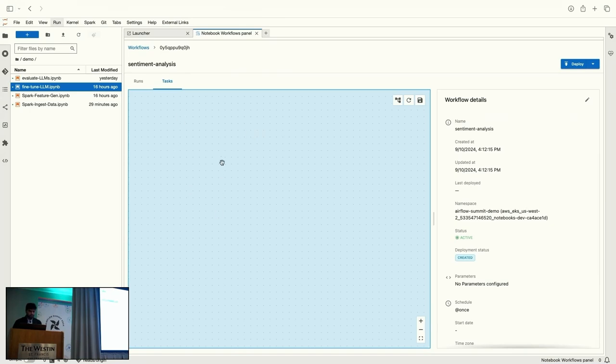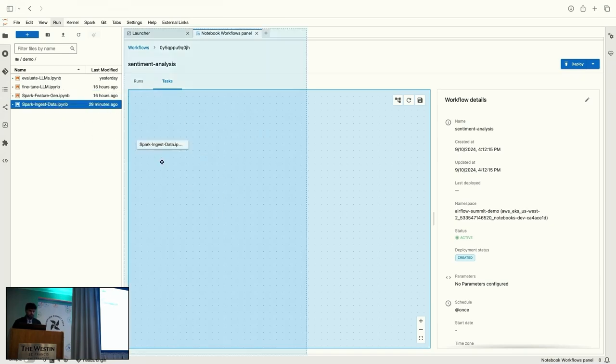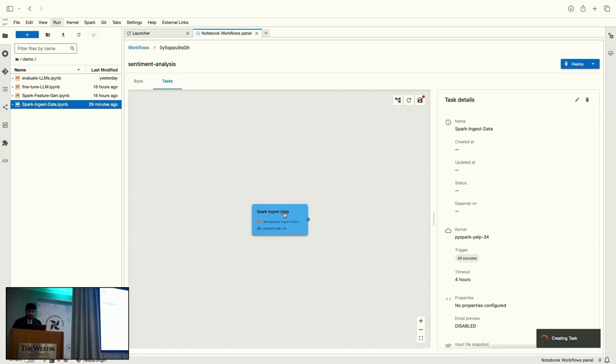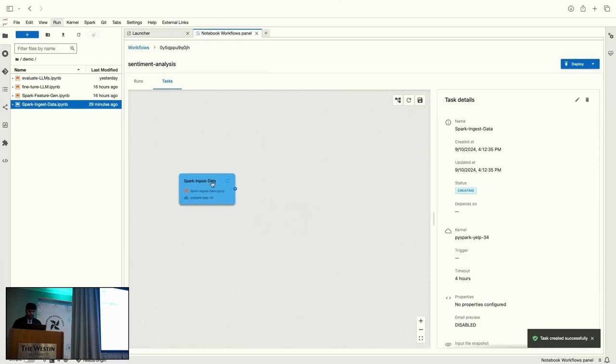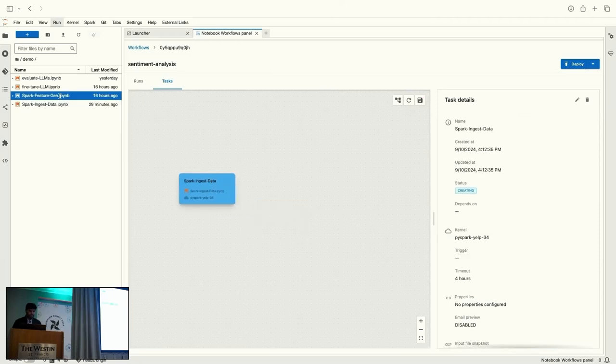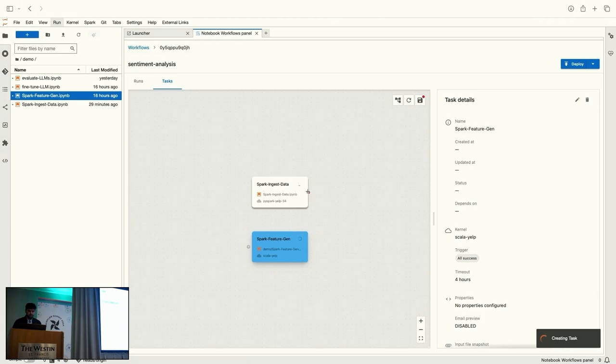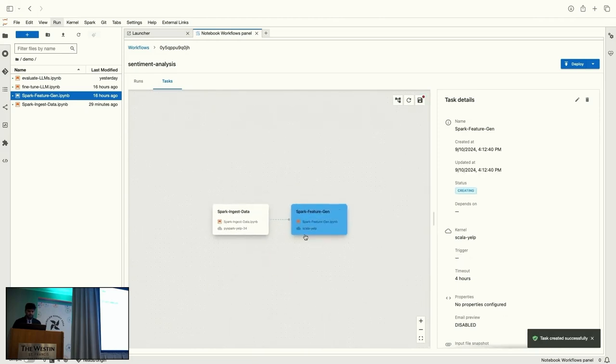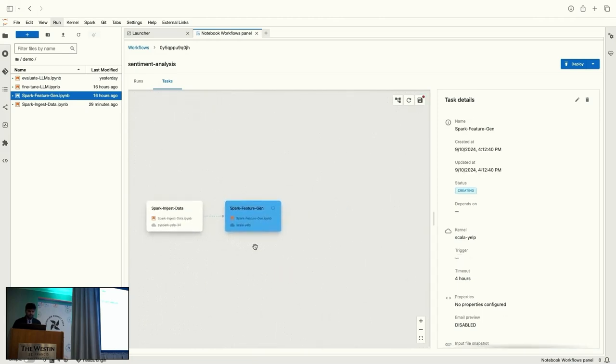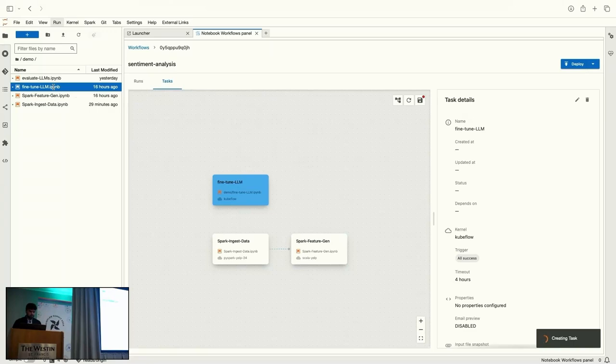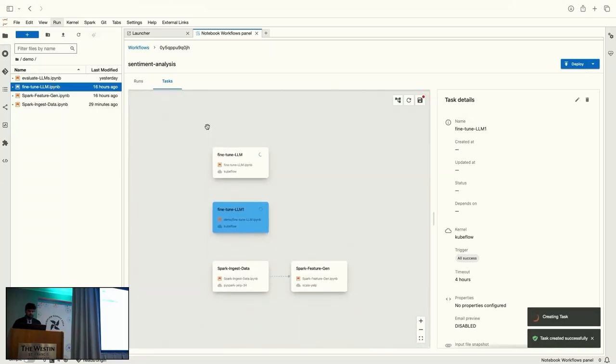And now we have the canvas where we can start adding the tasks. So, I'll drag and drop files here. First, I want to start with data ingestion, followed by feature generation. So, we could create the dependencies between the tasks by connecting these tasks. And then, we use the LLM notebook.